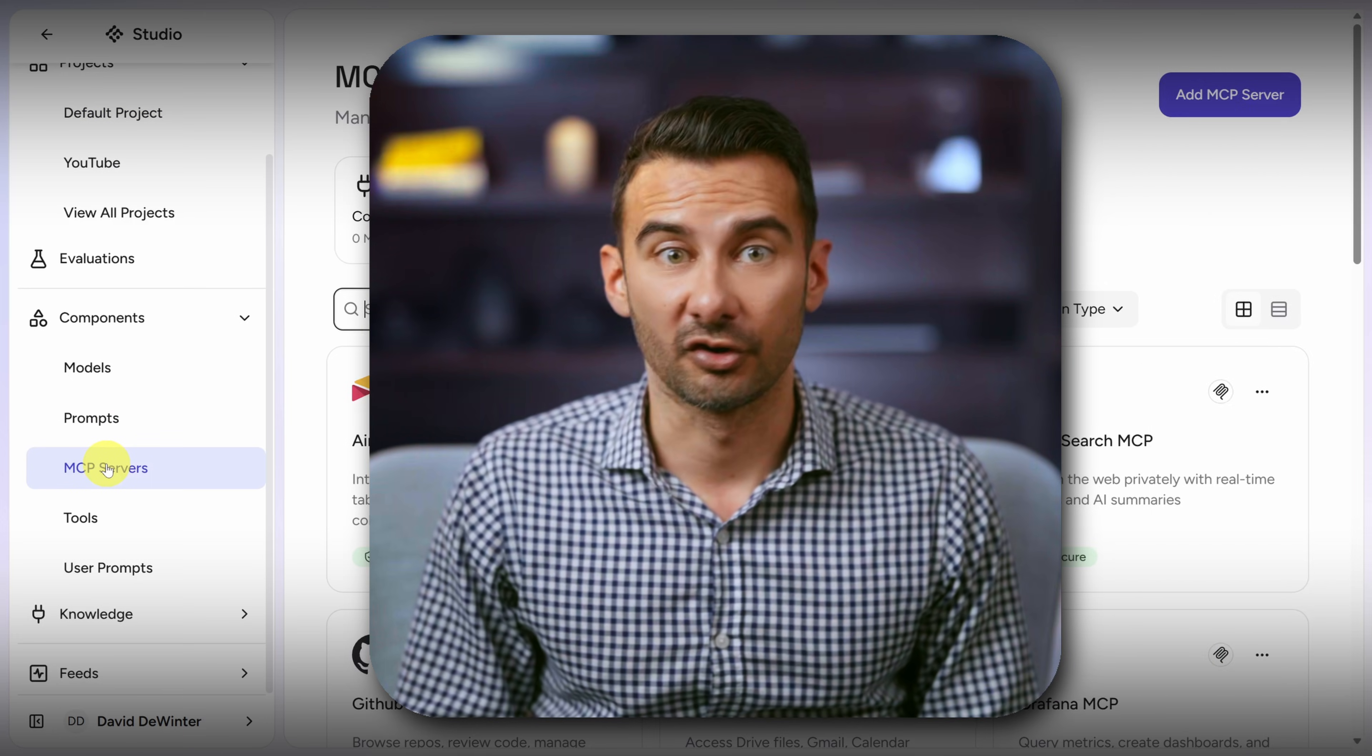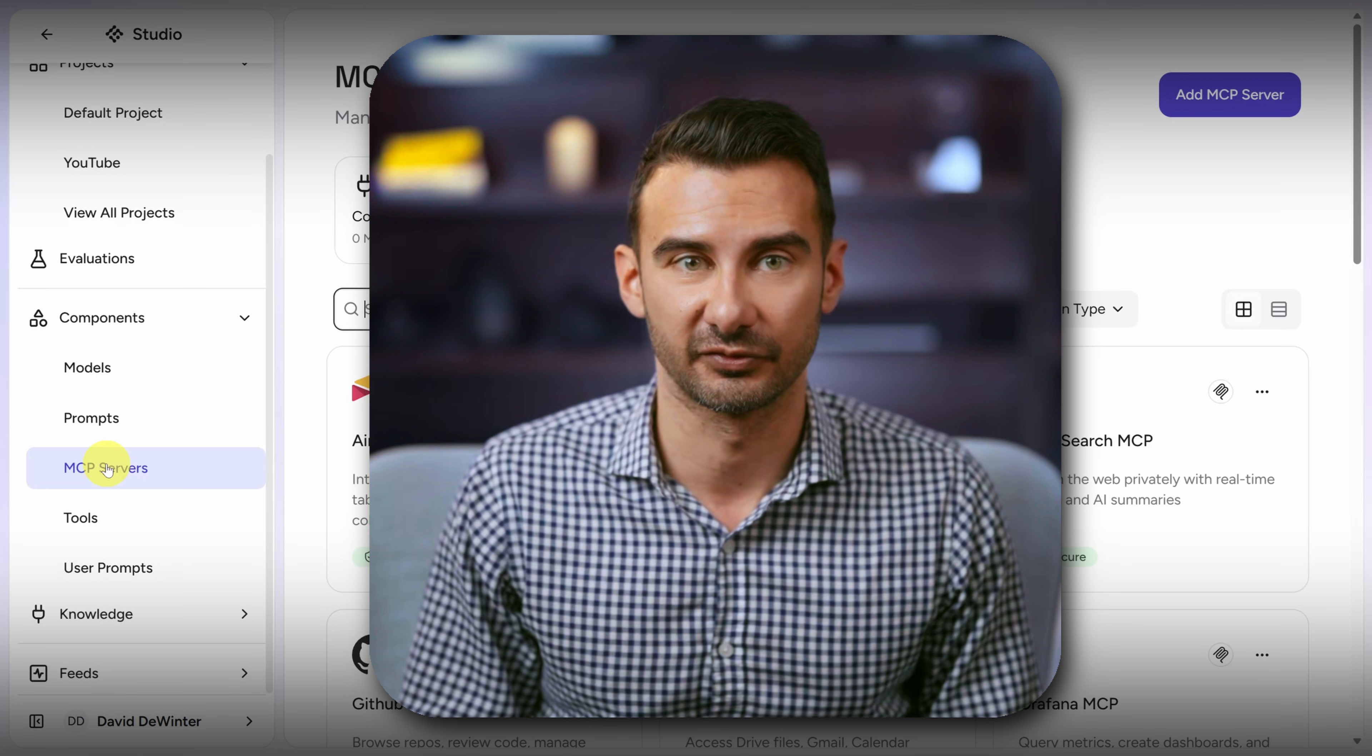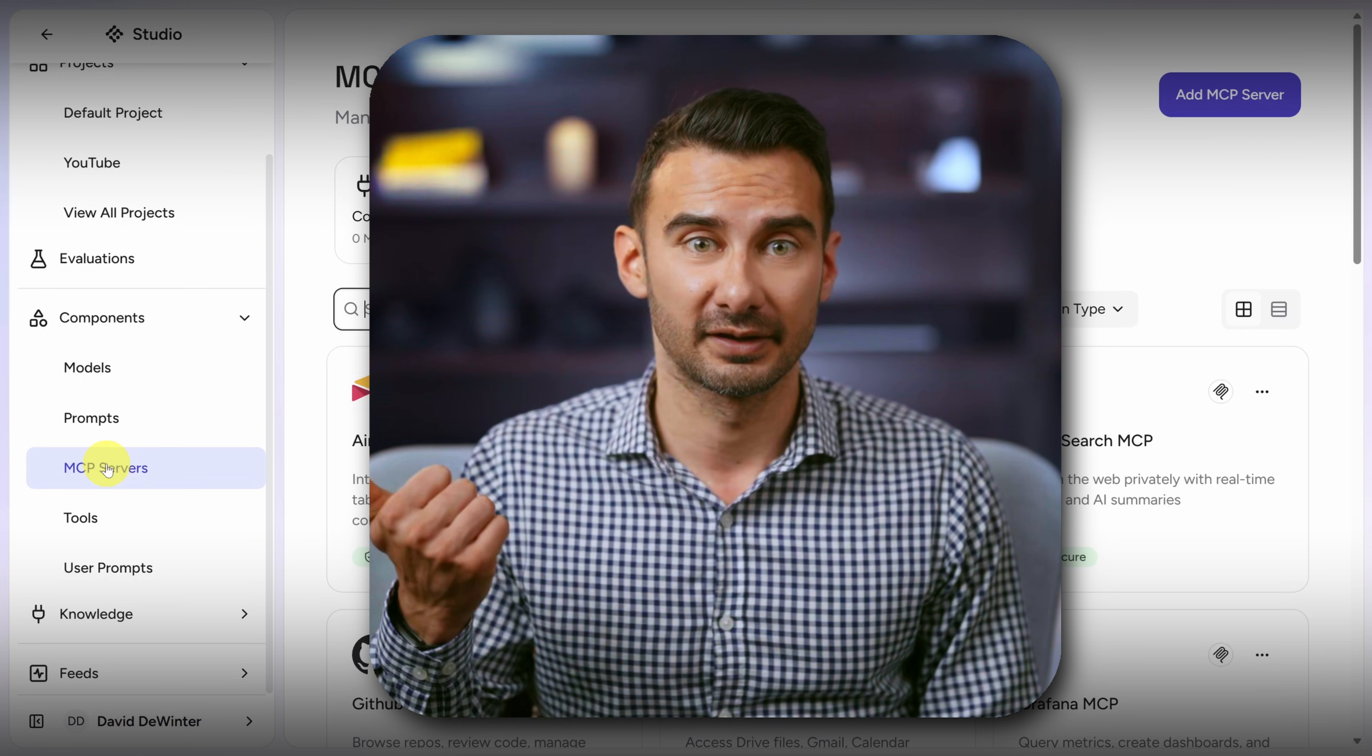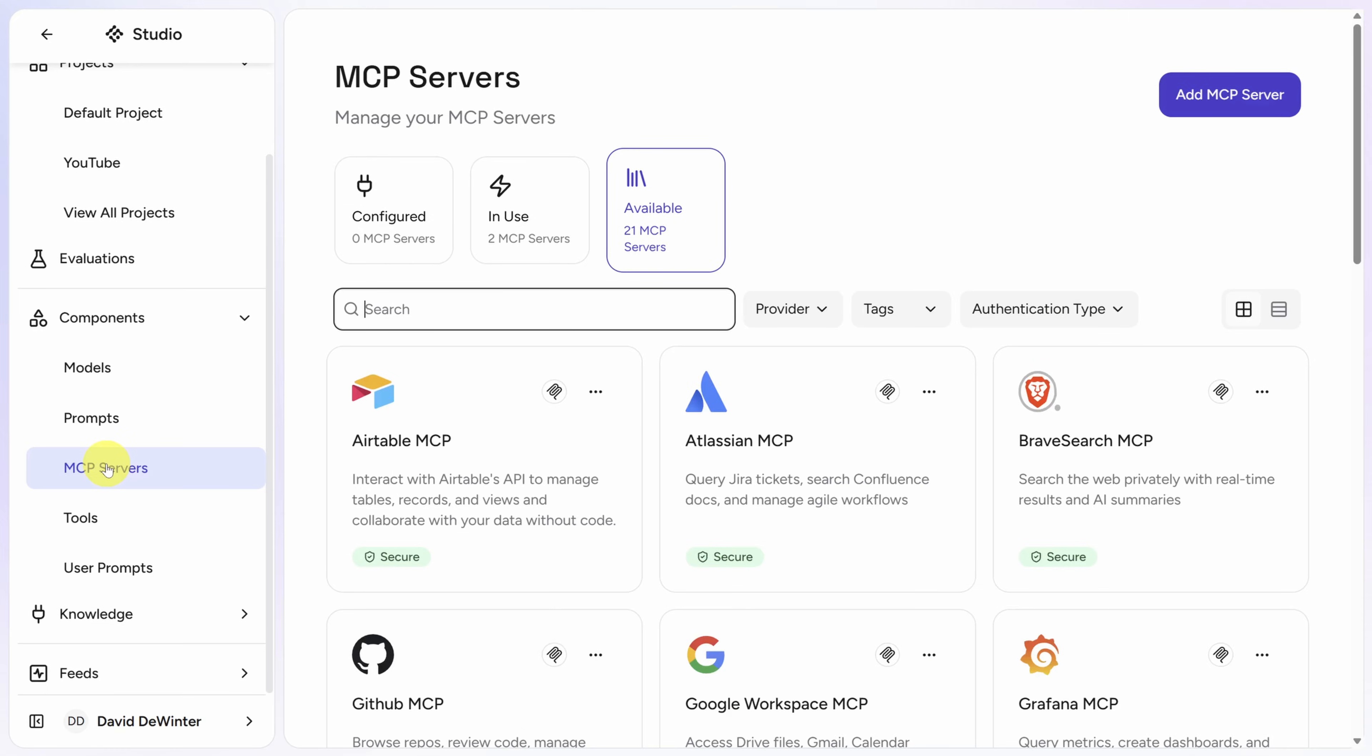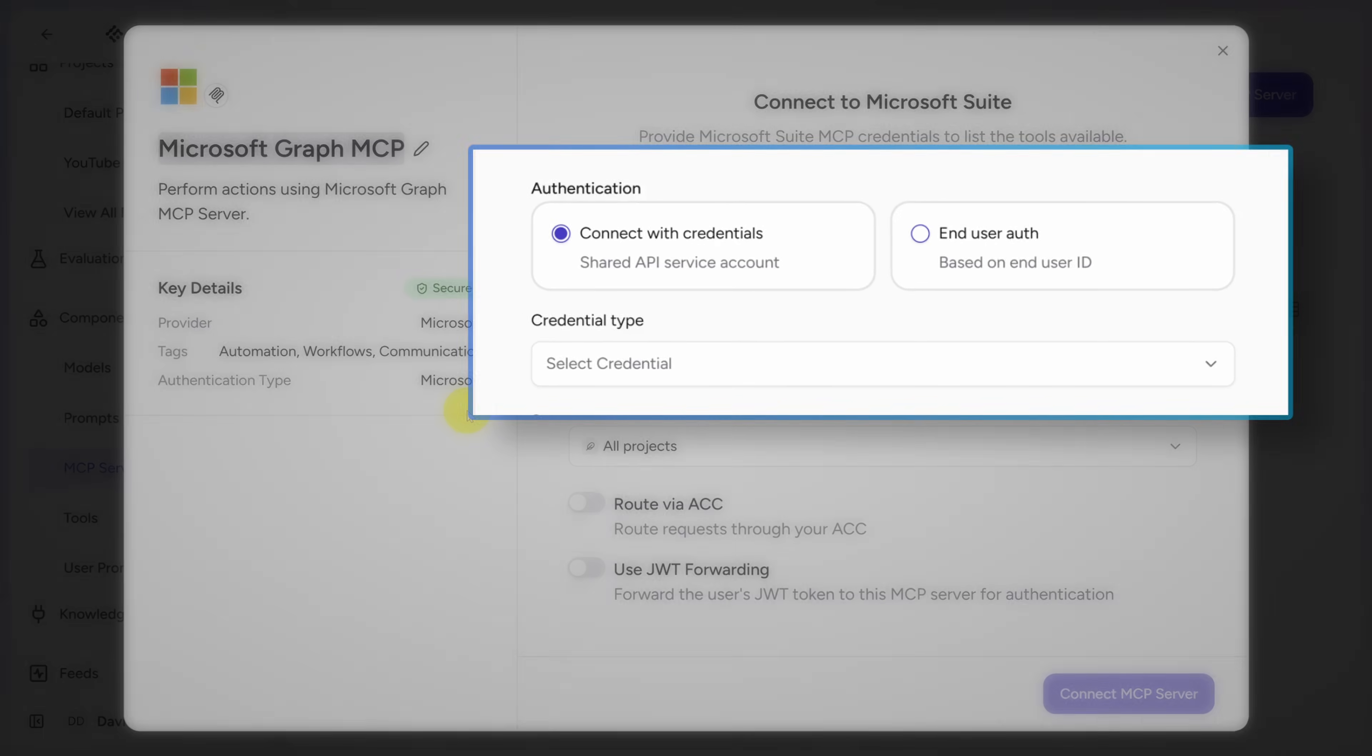MCP Servers are toolkits that agents can use to talk with external systems. We'll create a few to integrate with Outlook and to perform web searches. Our first server is Outlook. I'll start by searching for Outlook and seeing what comes up. Click on Microsoft Graph MCP. That's what we want.